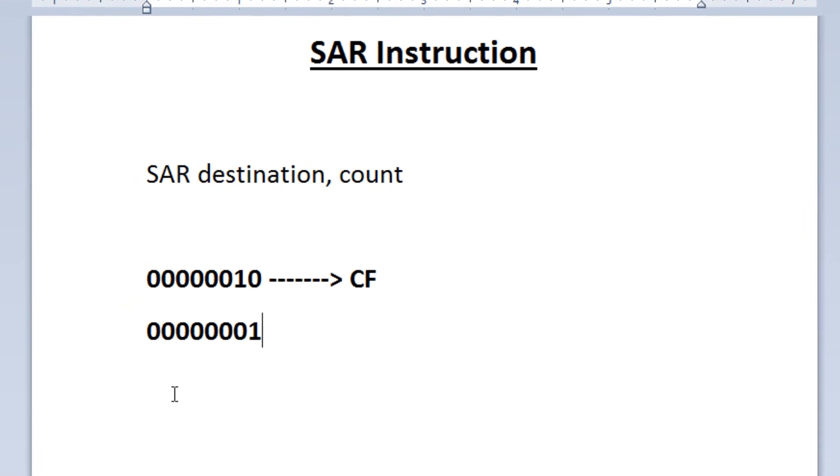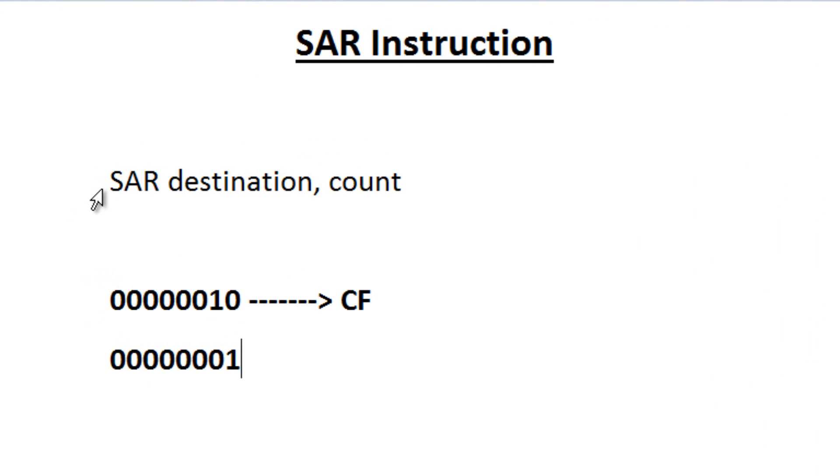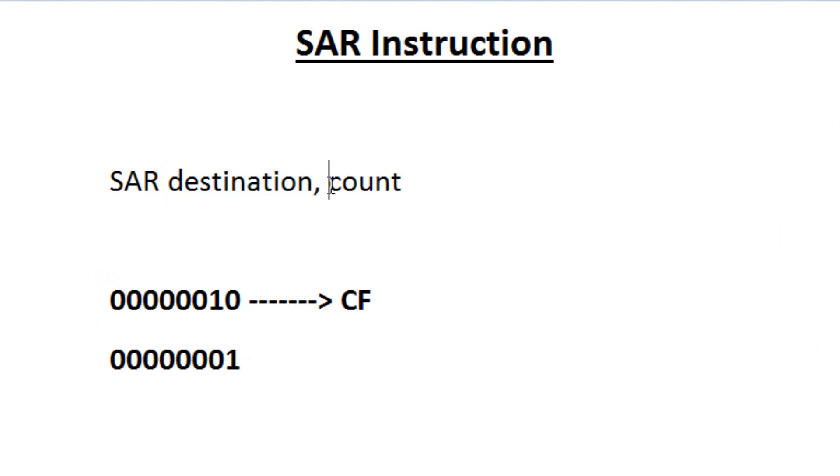Let's open up this word pad here. Now this is the syntax of a SAR instruction. We start off by typing in SAR, we hit space, we type in our destination operand, we hit comma, we hit space again, then we type in our count. Our count is how many times we want this to shift over to the right.